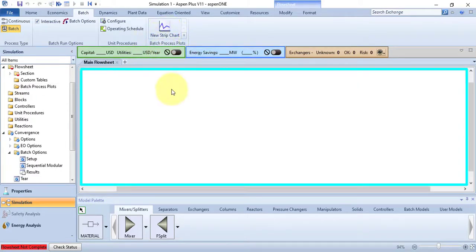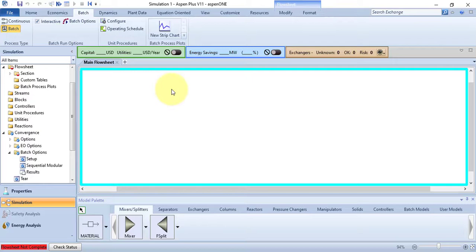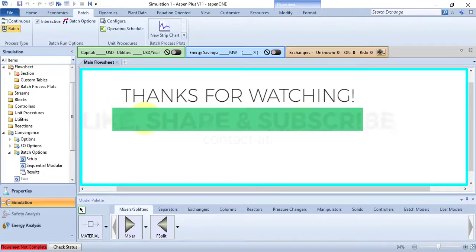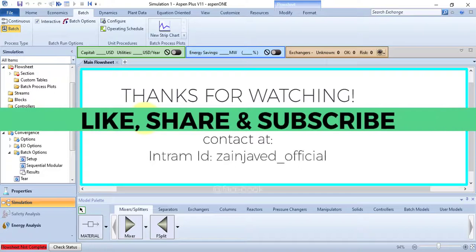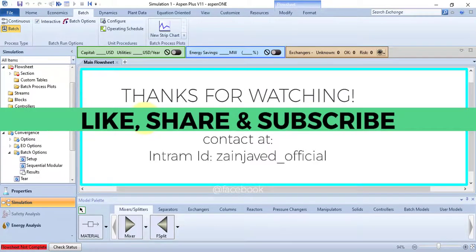So that was the intro of Batch tab. In my next video, I will talk about Dynamics tab. So that's all for today. See you all in the next video. Till then, stay blessed.